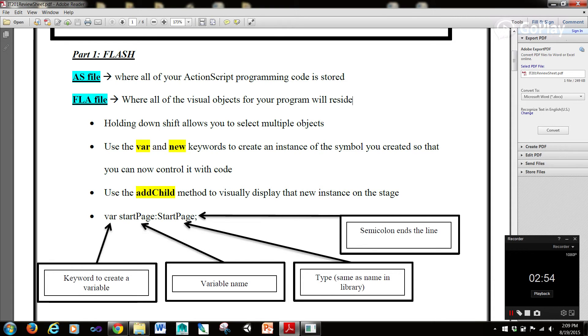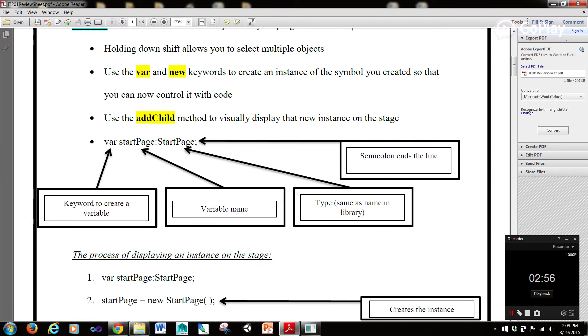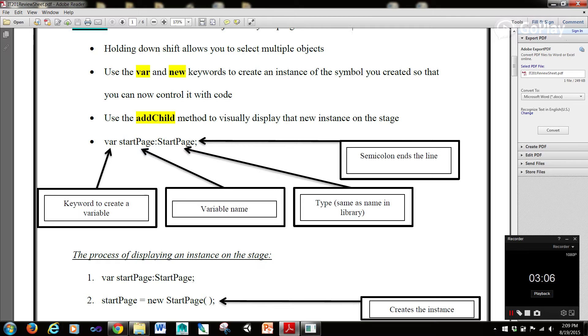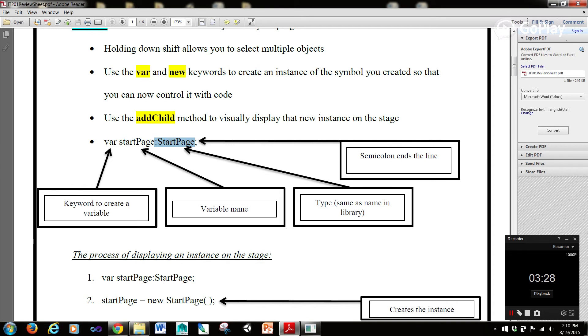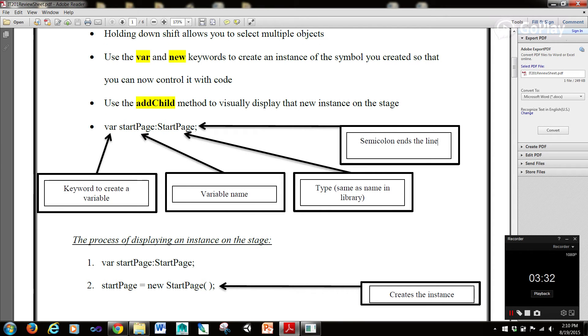What do we mean? What we have here, if you were trying to write an ActionScript, and you were trying to create a variable, startPage of type startPage. So the name startPage of type startPage. You would first use var, which is the keyword to create a variable. Then you would write the variable name, which in this case is startPage, but that's arbitrary. That could be anything you want. Then the type, the same as the name in the library, because you have that symbol in your library. So you're going to put the colon and then the type here. That's how ActionScript delineates that this variable is of this type. If you use JavaScript, it's very similar to ActionScript. And then a semicolon ends the line.